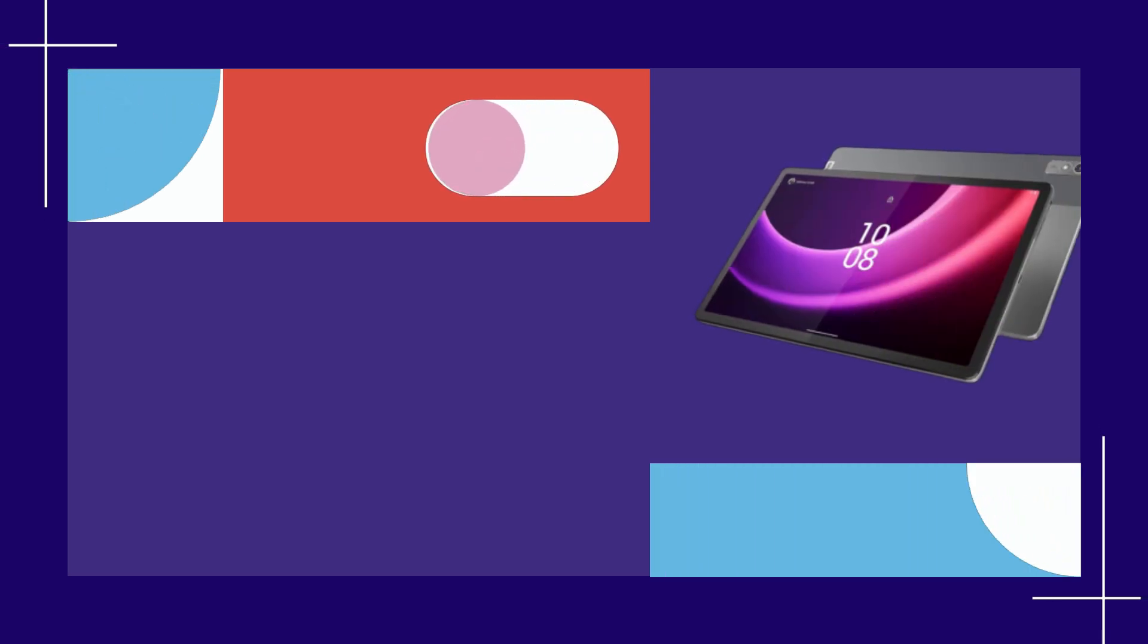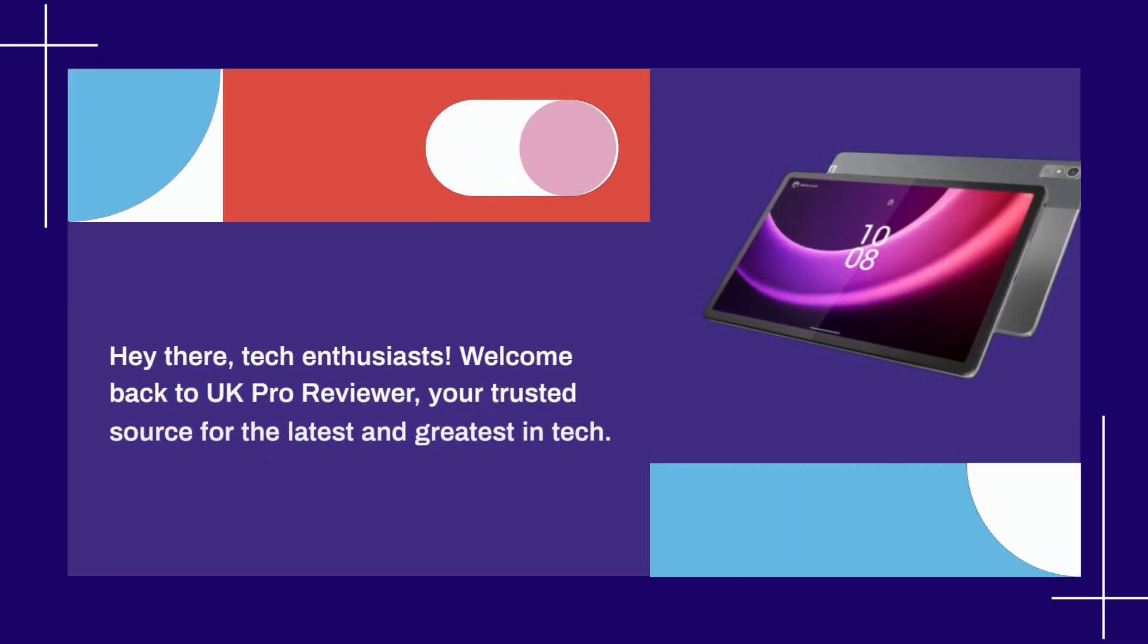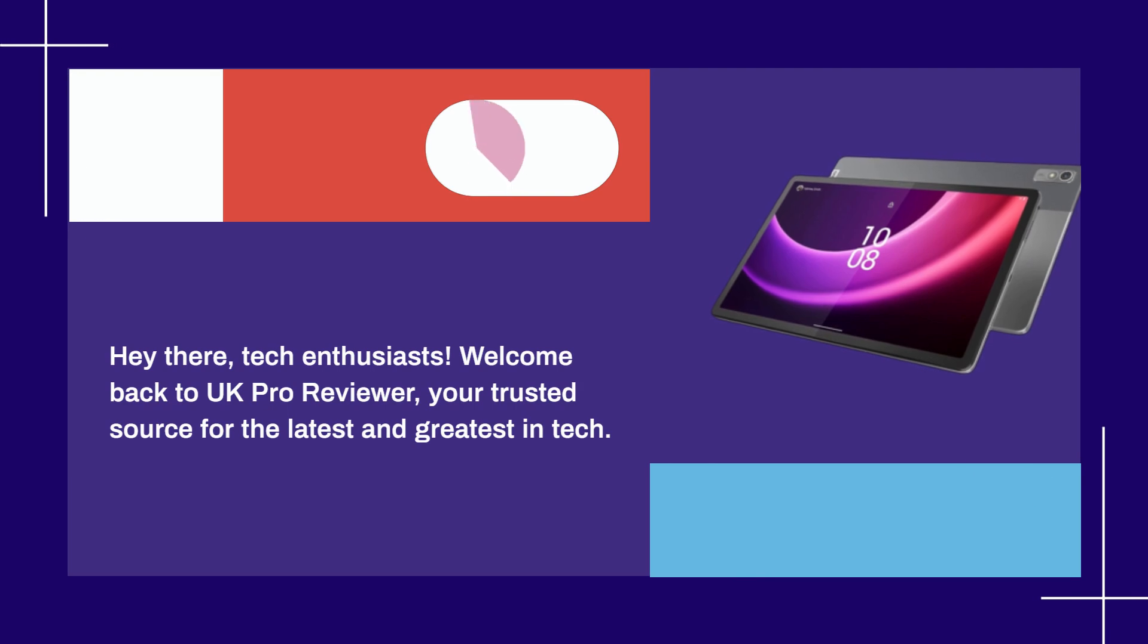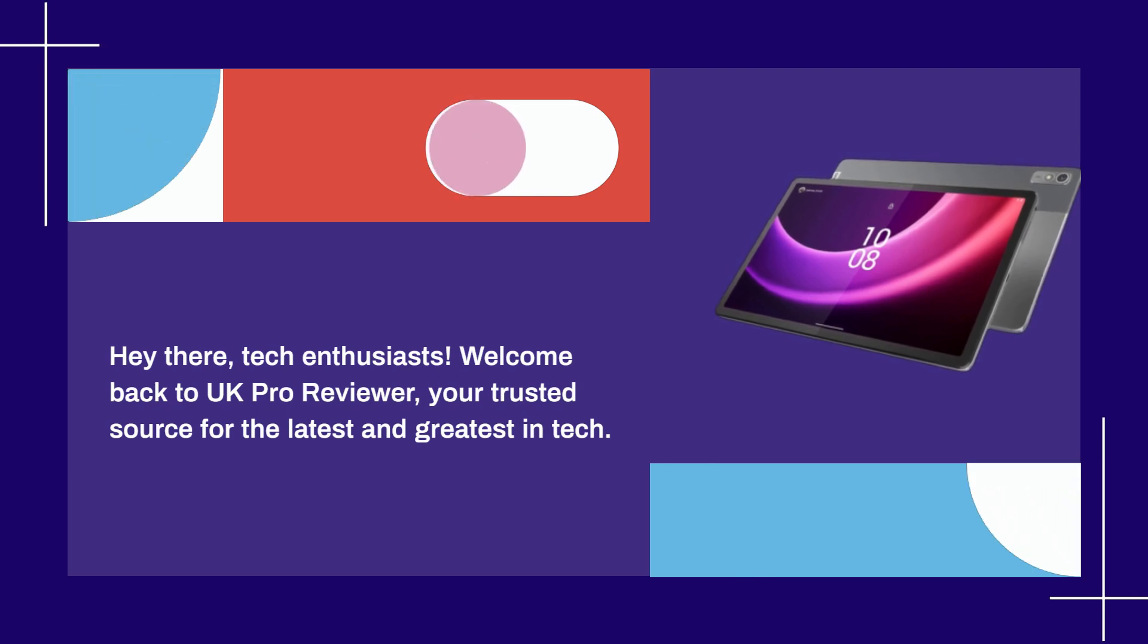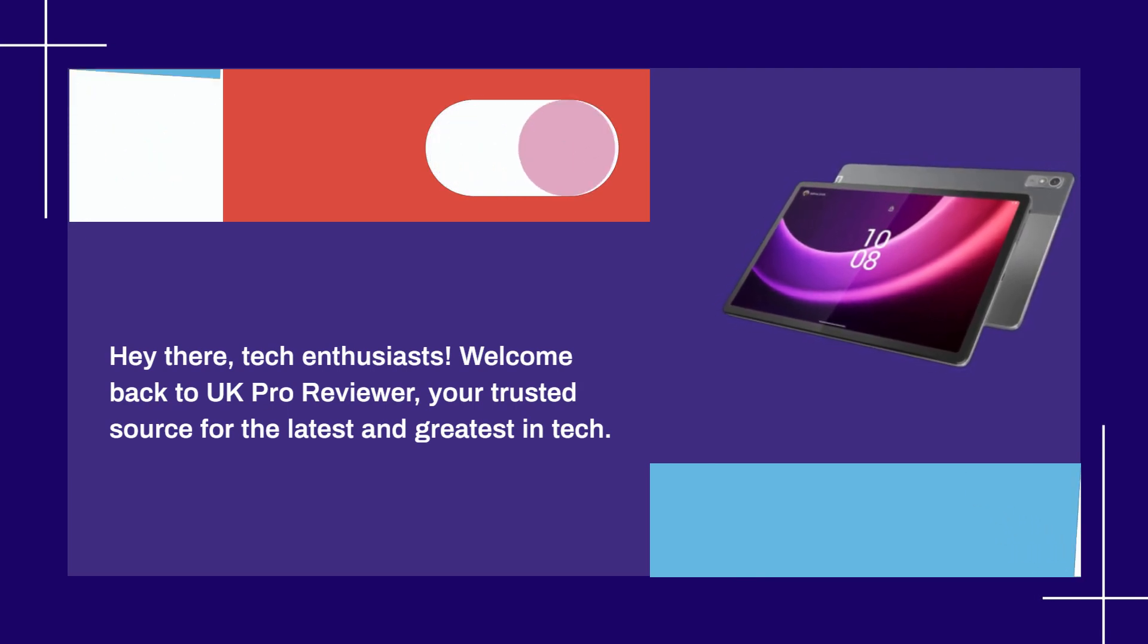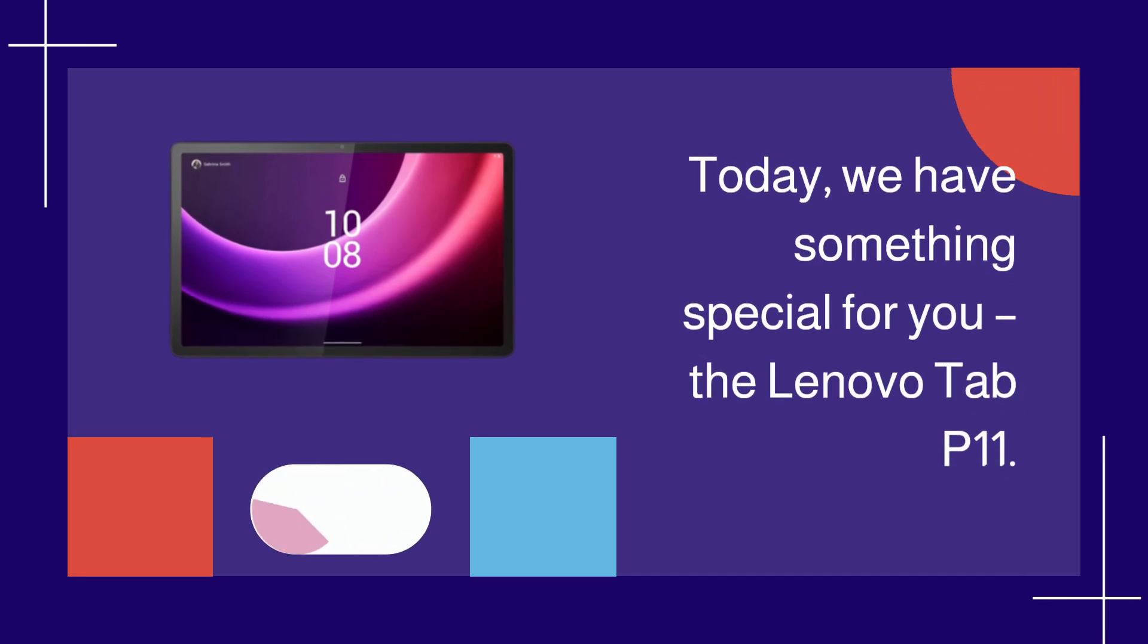Hey there, tech enthusiasts. Welcome back to UK Pro Reviewer, your trusted source for the latest and greatest in tech. Today, we have something special for you, the Lenovo Tab P11.